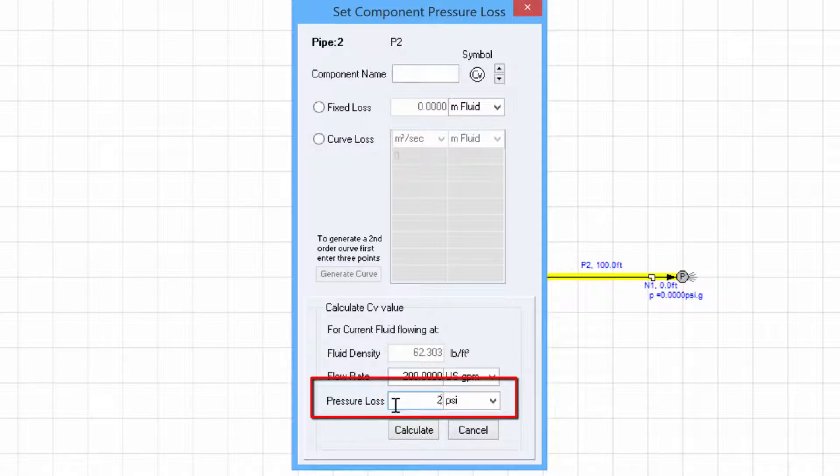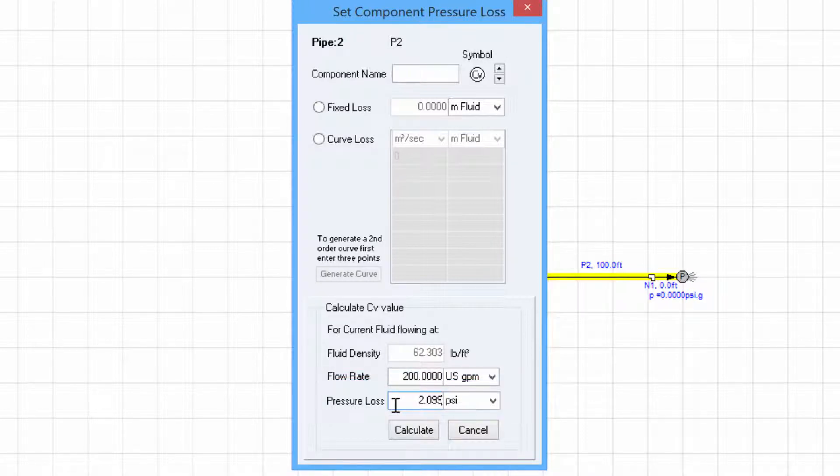If we specify the pressure loss to be 2.099 PSI which is what our flow control valve told us it would be.